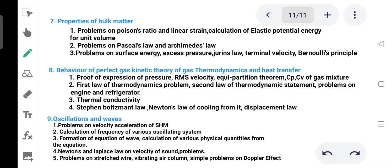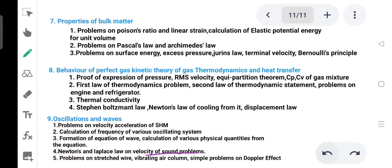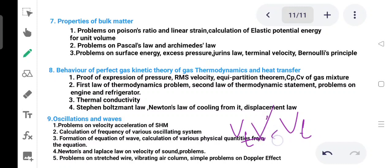Newton's Laplace law on velocity of sound is an important problem. Sound velocity using Newton's Laplace theorem and comparison with experiment. Also covered: transverse wave velocity and longitudinal wave velocity calculation and their comparison.